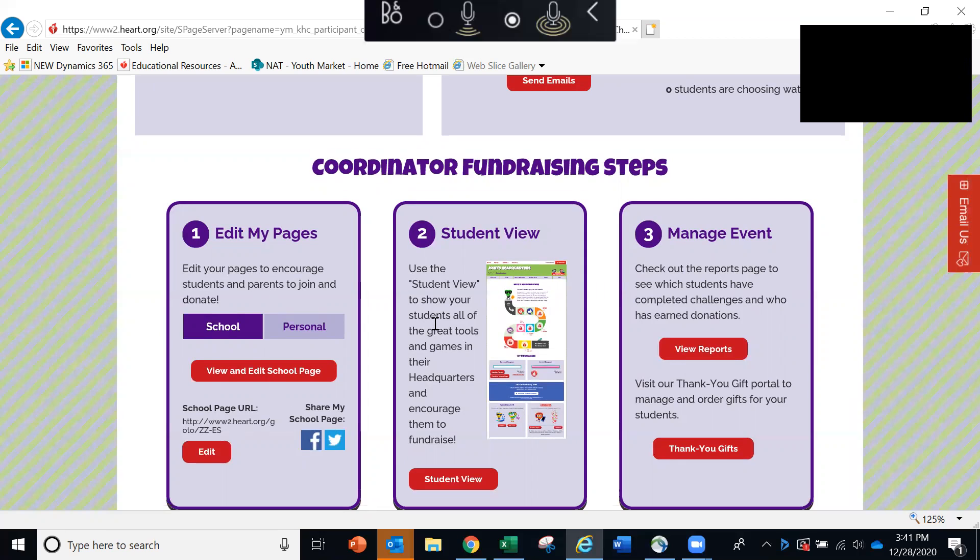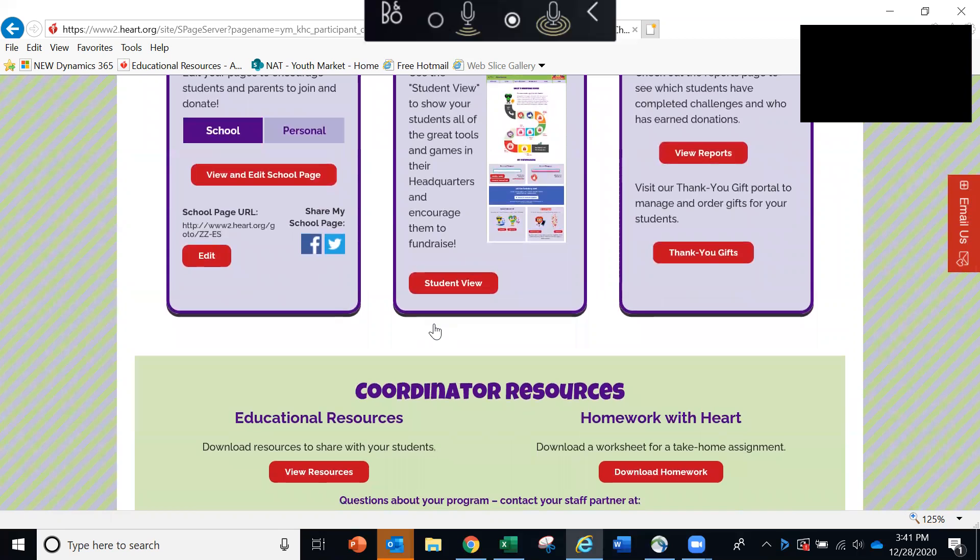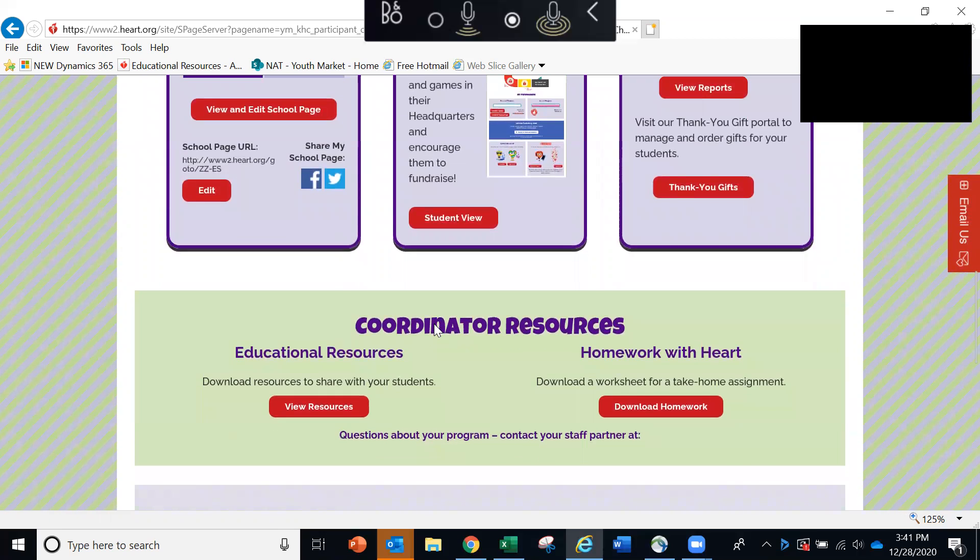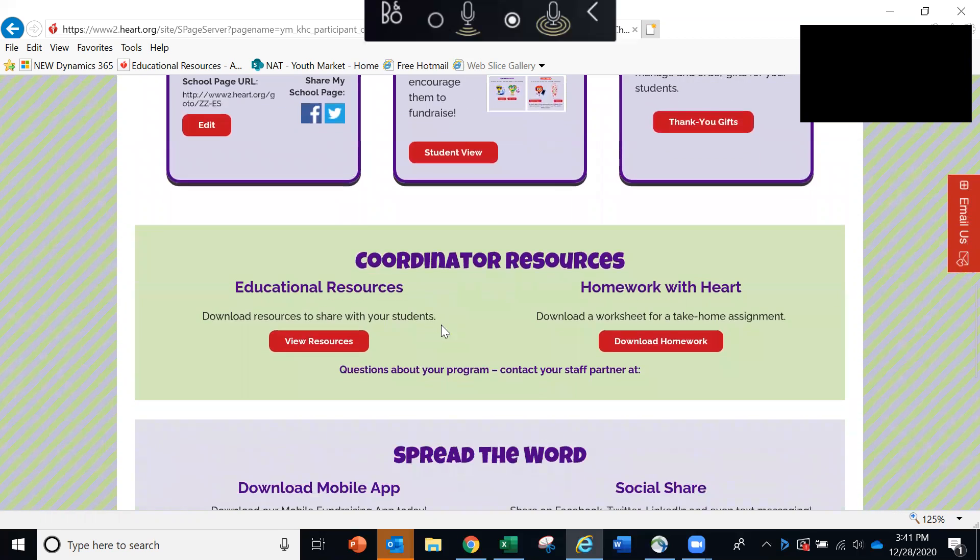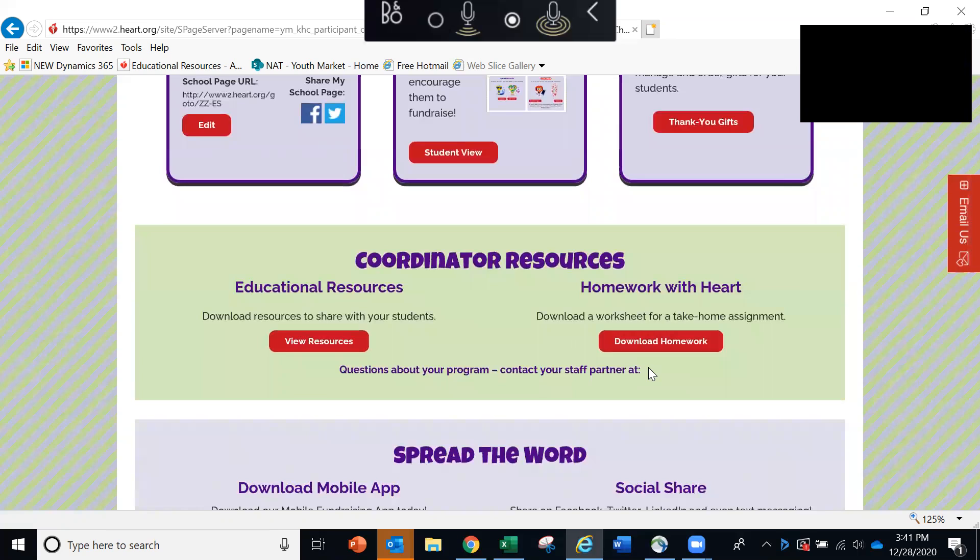And lastly, I want to be sure to highlight the Homework with Heart worksheet. And that's right here. You can click here to download. This is a great piece that you can either hand out to students or post on whatever platform your students use to access their assignments.